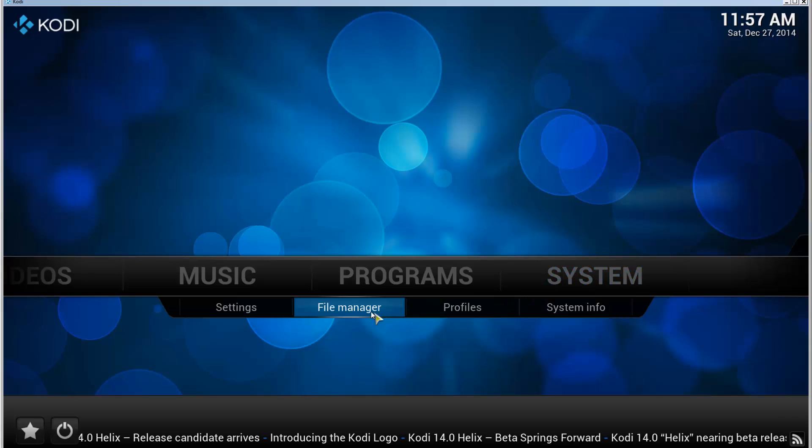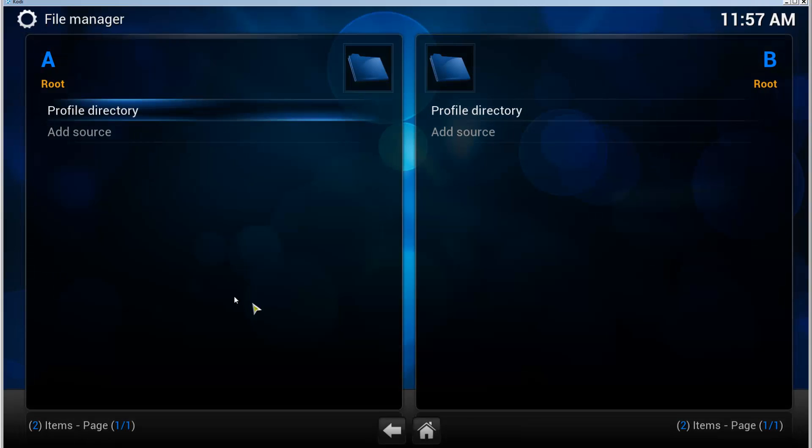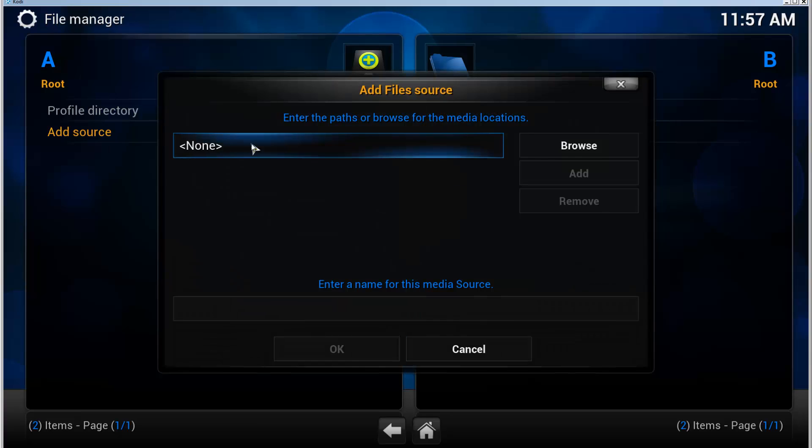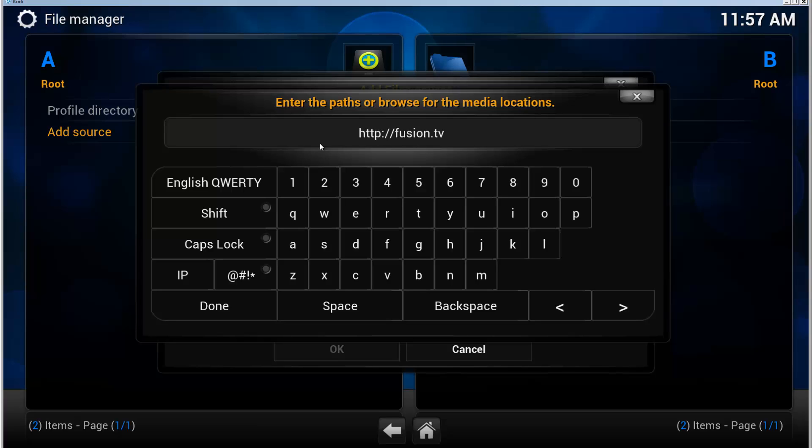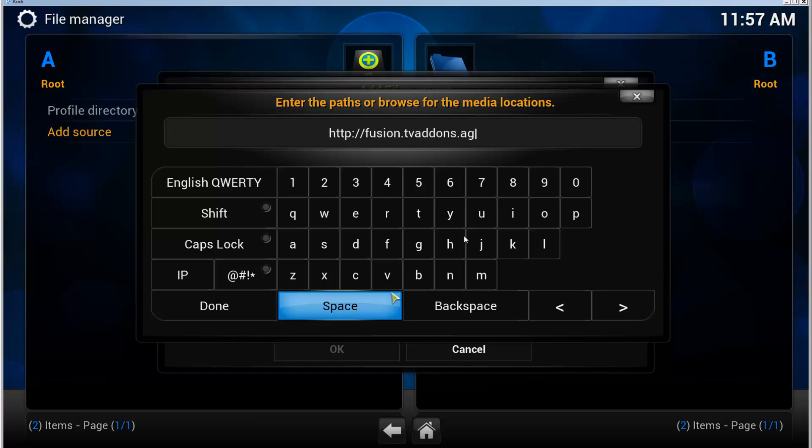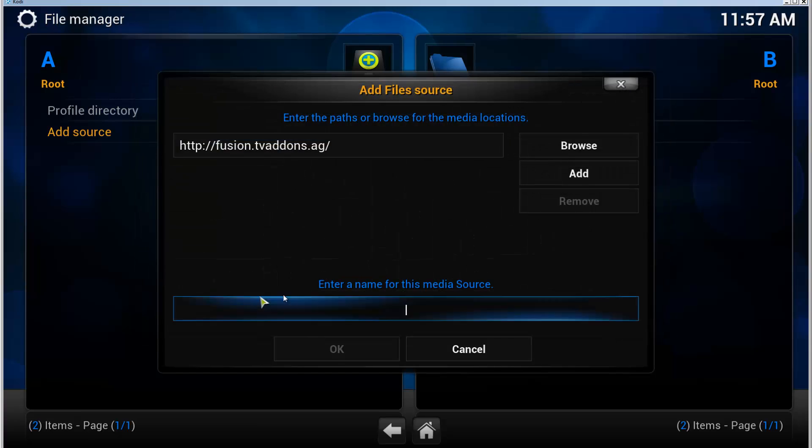Double-click on Add Source. Double-click and enter the address: HTTP://fusion.tvaddons.ag. Click Done.